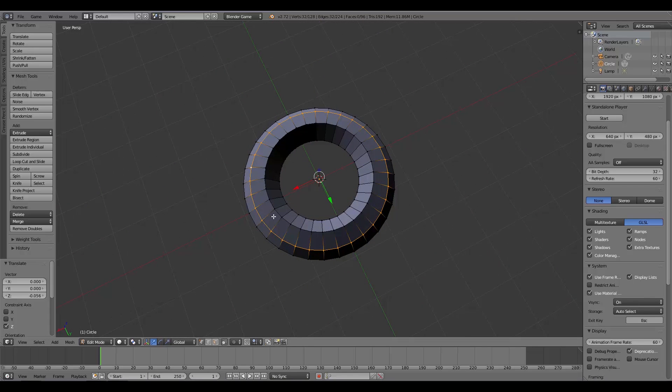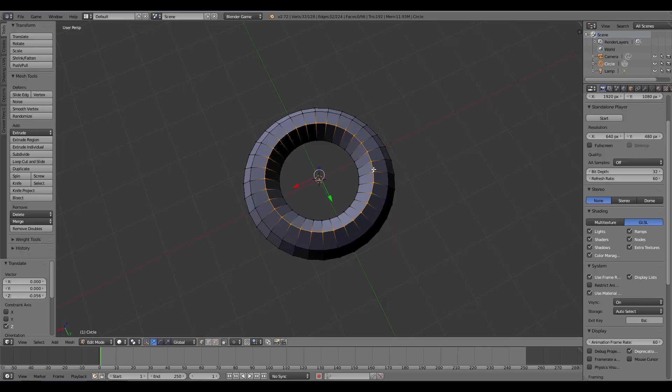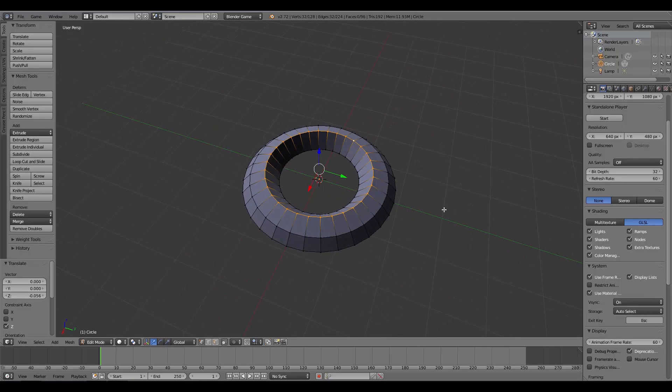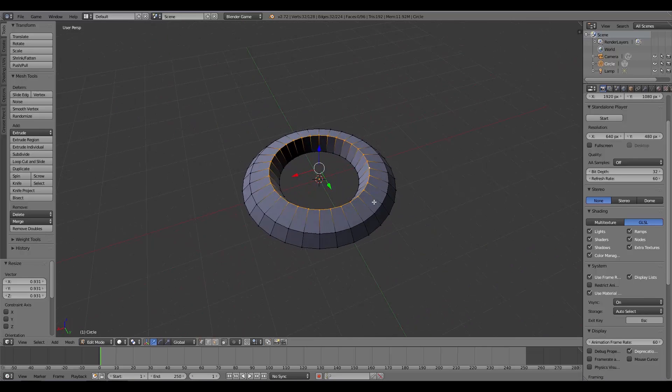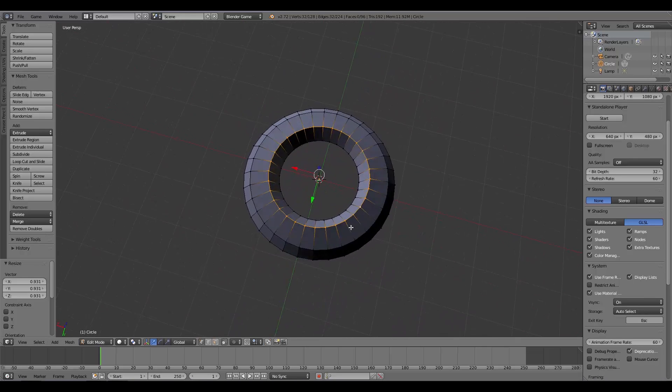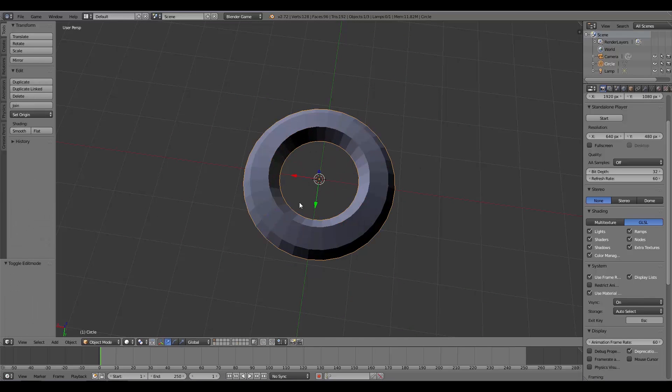Then this inner ring—I'm going to hold down the Alt key and select this ring like so, then press S as well and scale it in a bit. Something like that. Then I'm going to press Tab and go back to Object Mode.